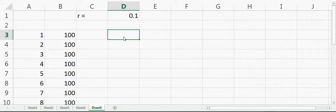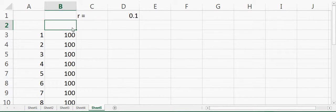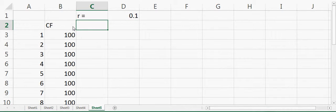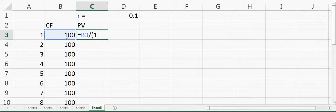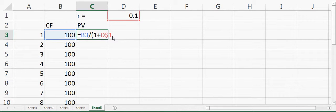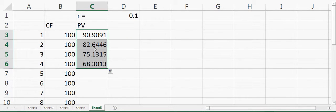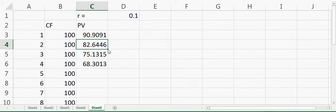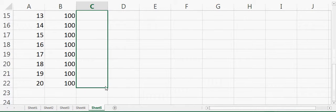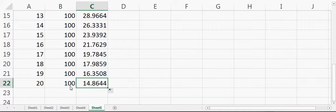What I'll do is calculate the present value of each dollar amount. The present value will be equal to 100 divided by (1 + R), with a dollar sign on R so that when I drag the cell down it doesn't change, raised to the power of the year of the payment. For year one it will be 1, and then it changes accordingly as you drag it down.